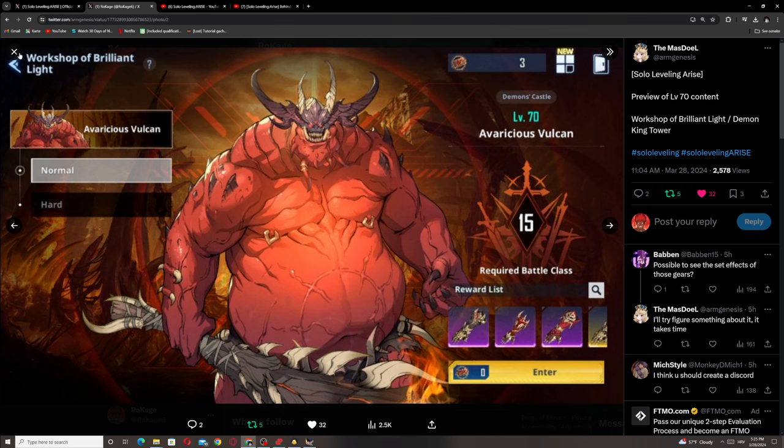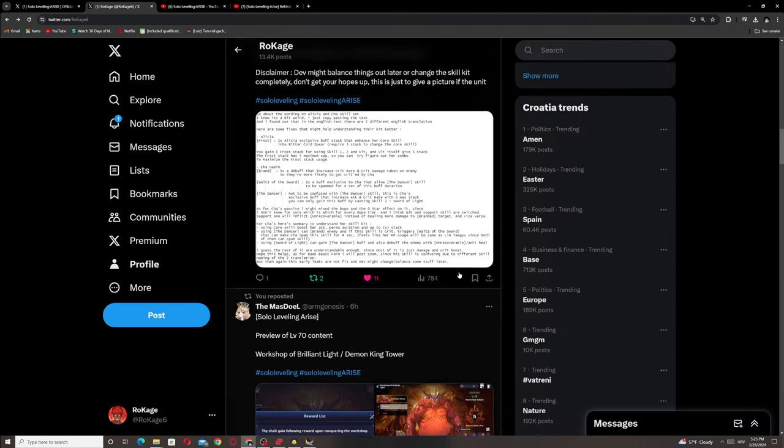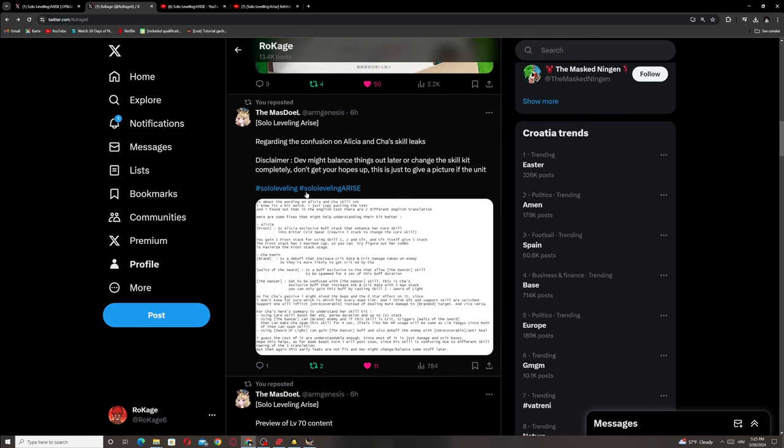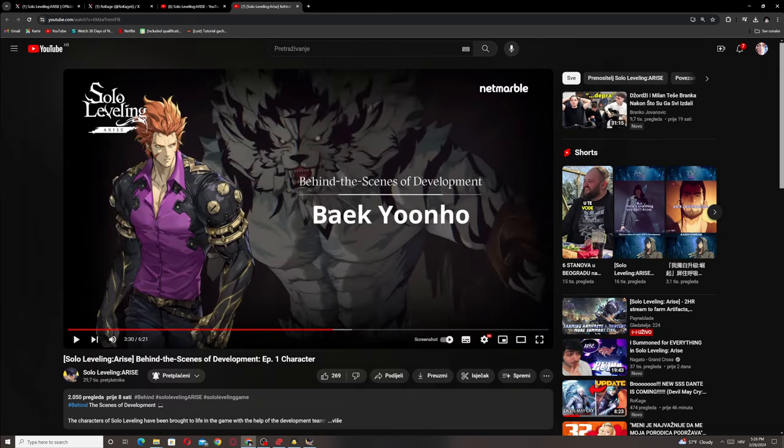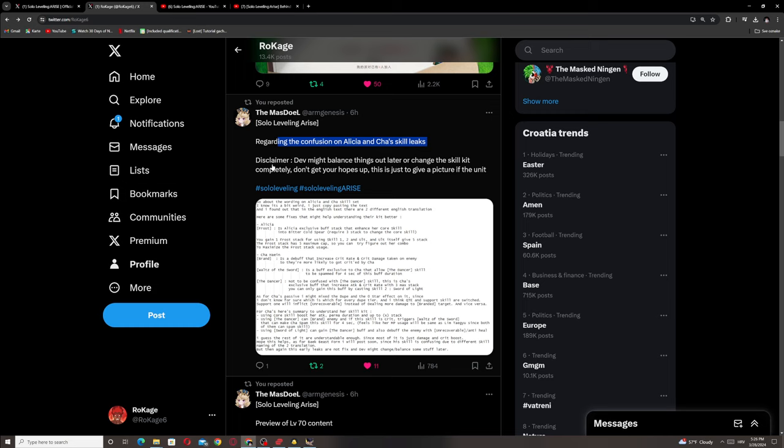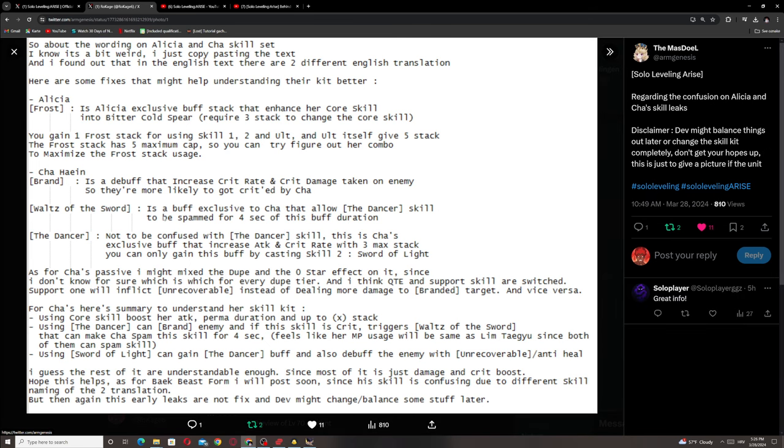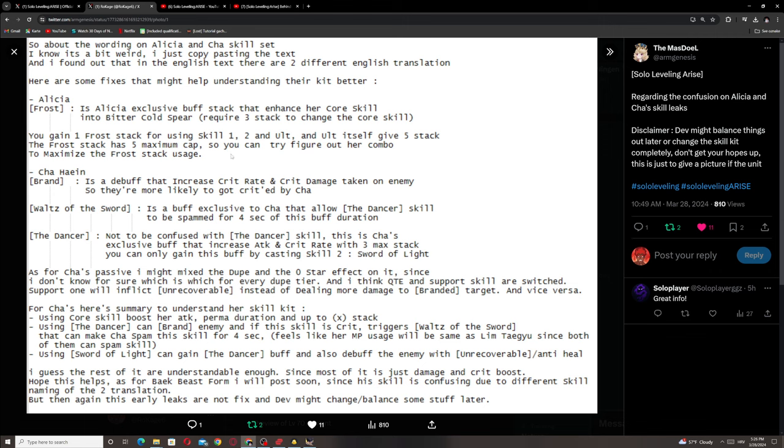Regarding the confusion on Alicia and Cha's skill, Cha will drop first, then Alicia, then afterwards Bike beast form will drop. Disclaimer: devs might balance things out later or change the skill kit completely, don't get your hopes up. This is just to give a picture of the unit. We already checked that yesterday, so you can pause it and see it for yourself. This is only data mines, everything is subject to change.